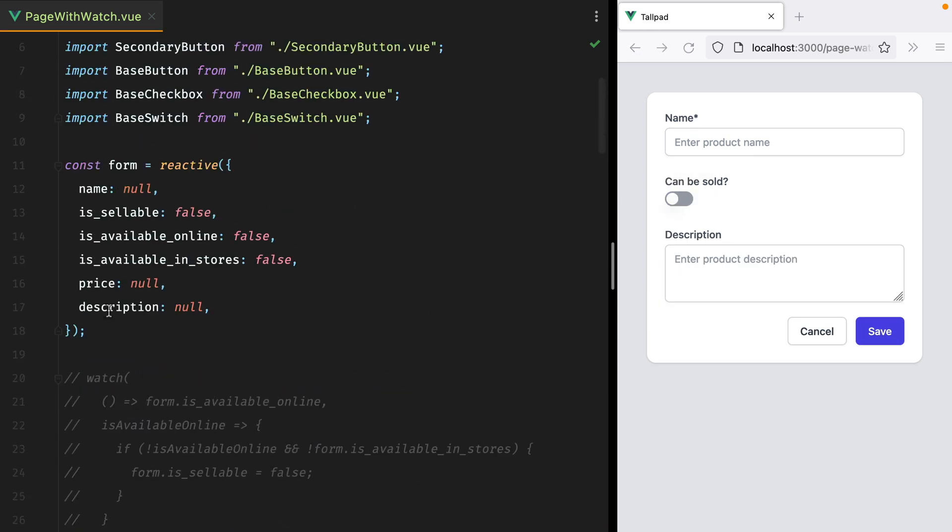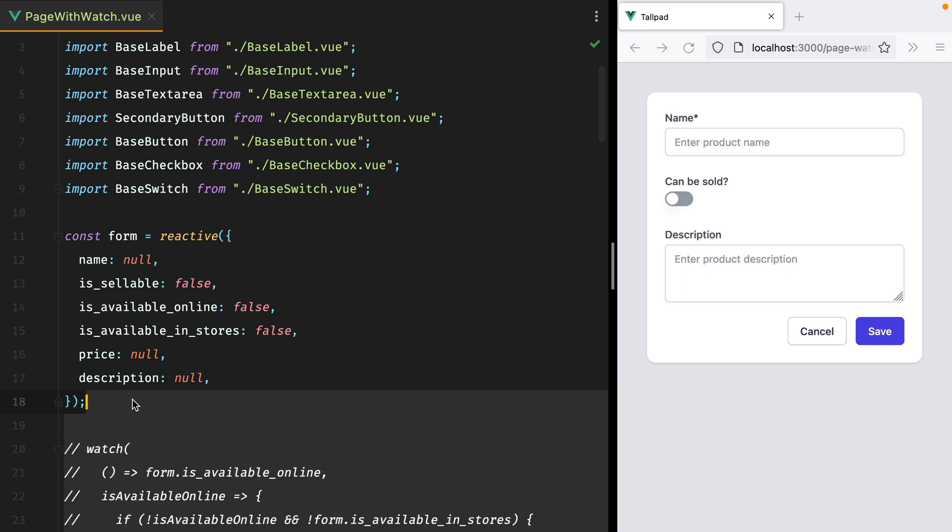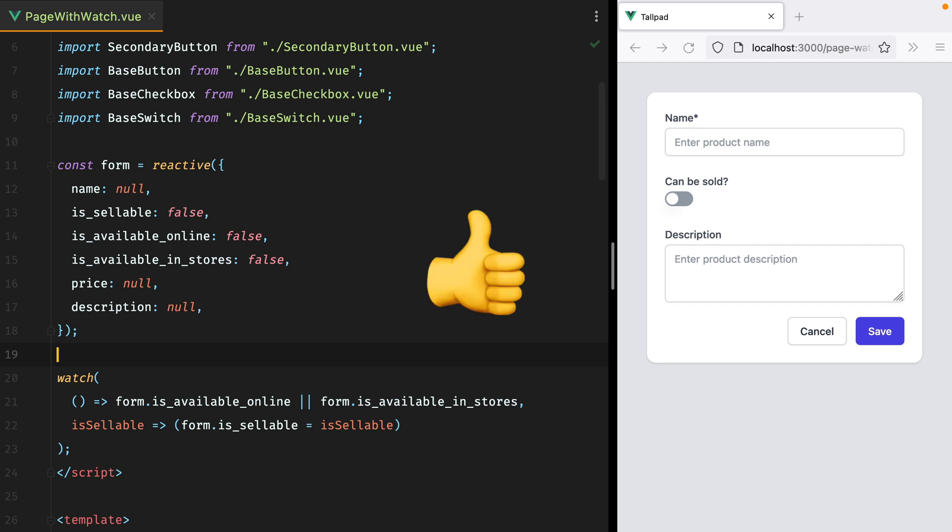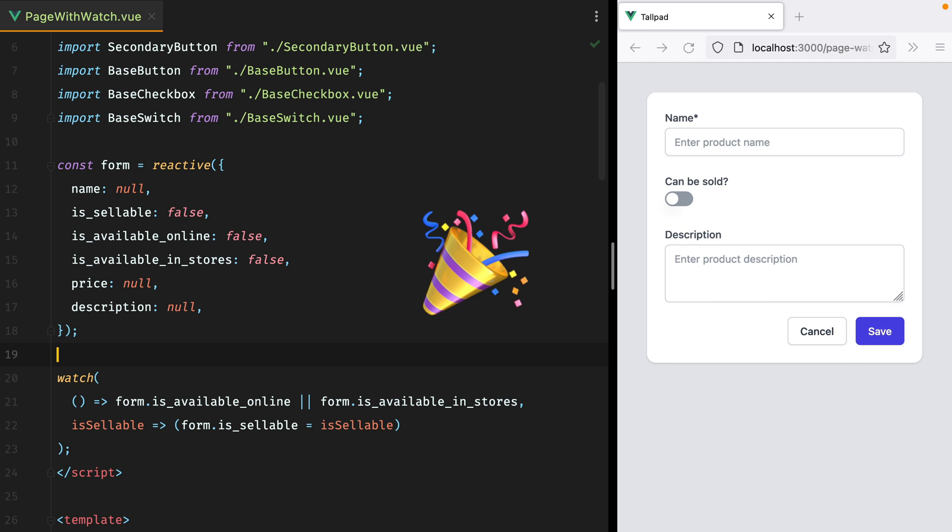And that was it. This is how you can watch multiple values in Vue, and if possible, even combine them to act on their changes. If you enjoyed the video, don't forget to like it, share it, subscribe, click the bell button, all that good stuff. Bye!